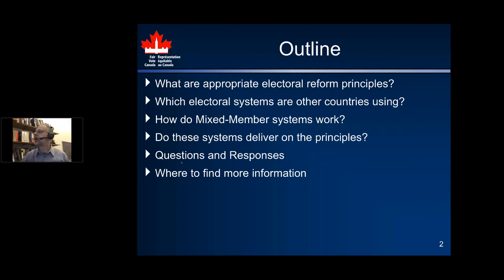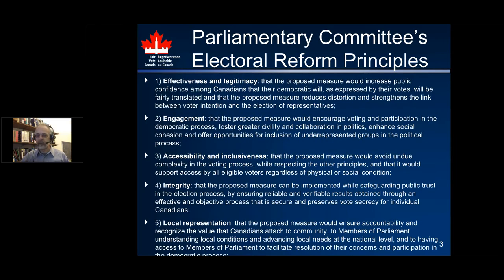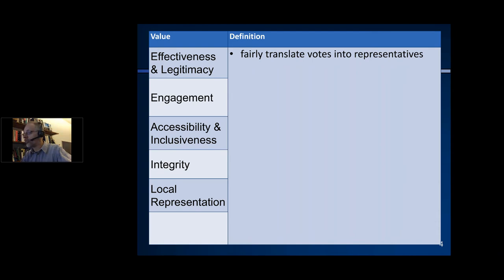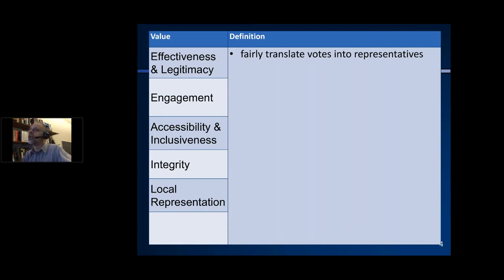Here are the electoral reform principles given to the parliamentary committee that met a year ago. The first value was effectiveness and legitimacy — whatever system we recommend needs to fairly translate votes into representatives. Our current first-past-the-post system does not do that. We see this every time a party with 40% of the vote or even less gets a significant majority of seats in the House.